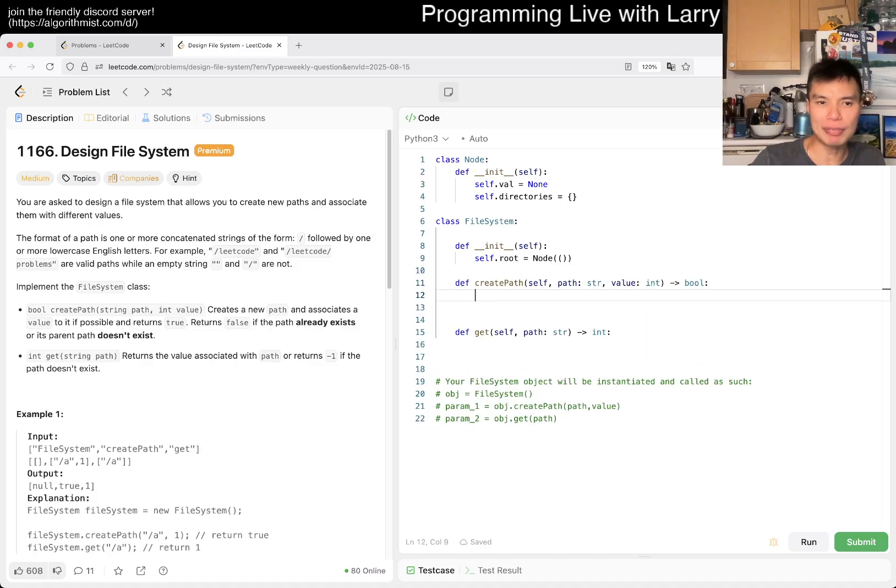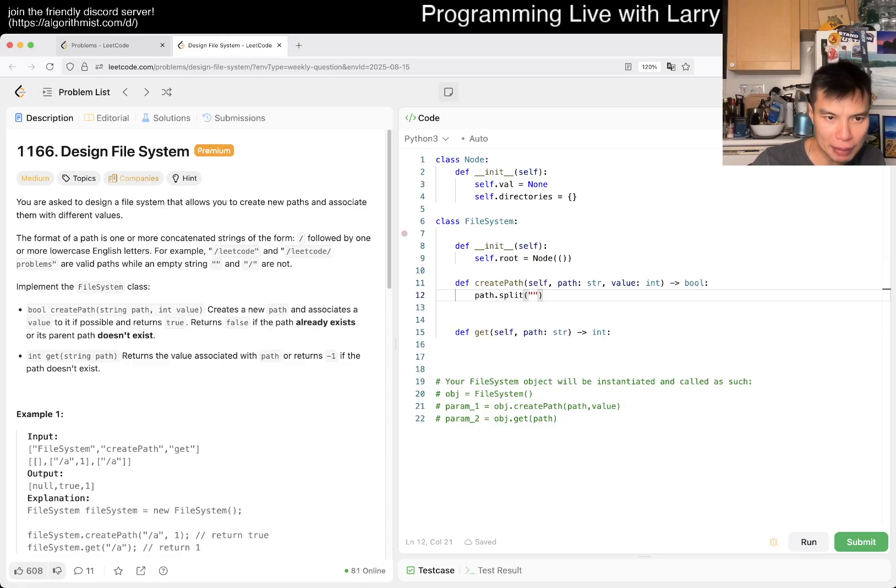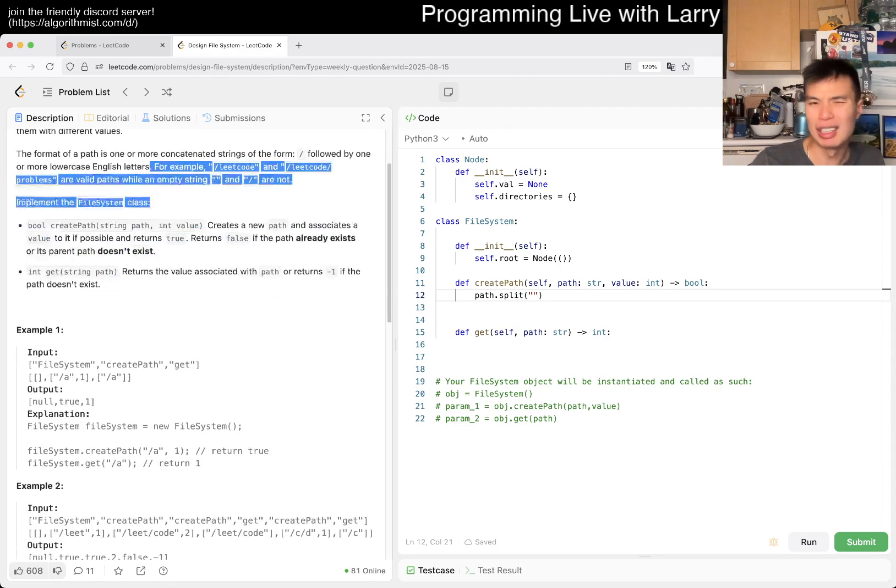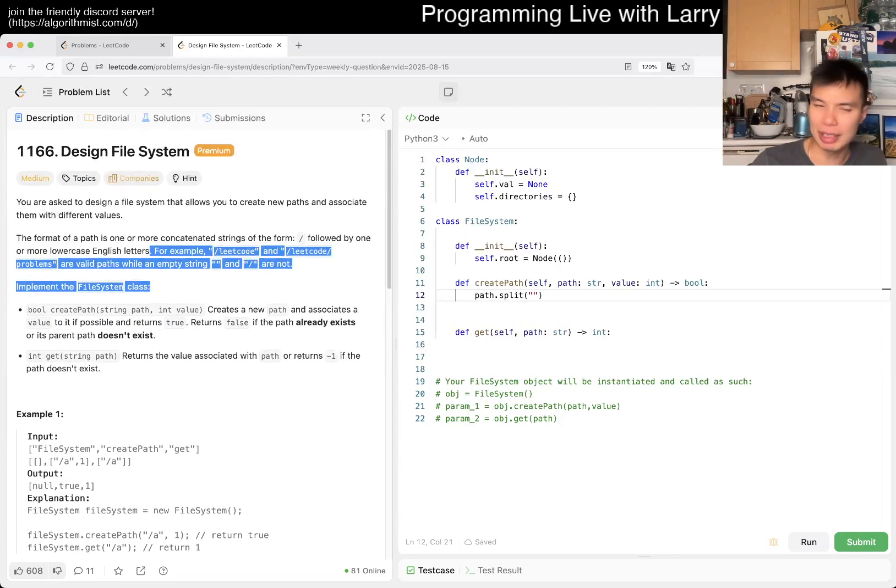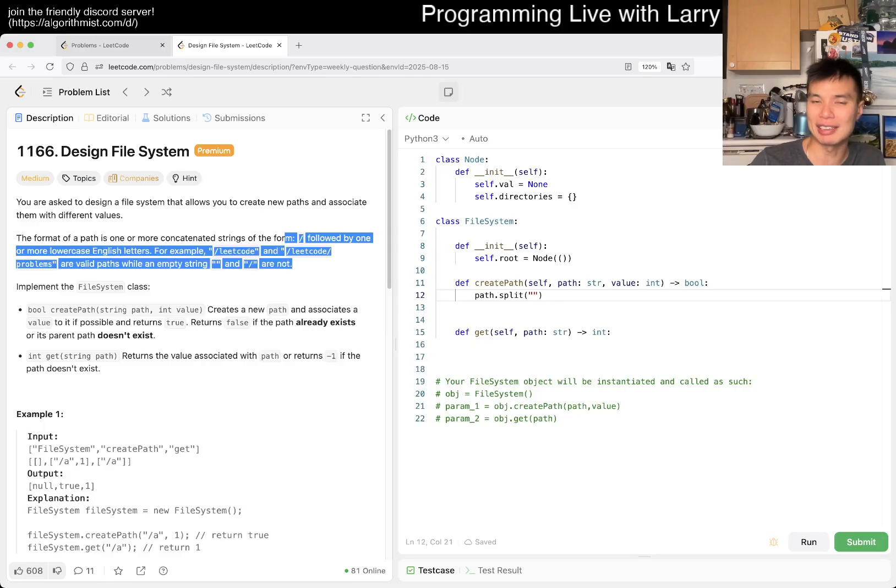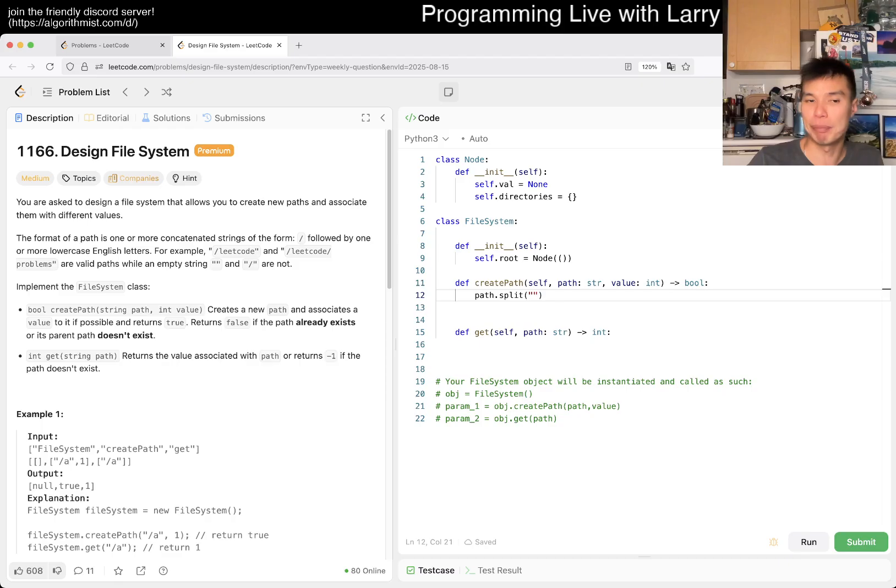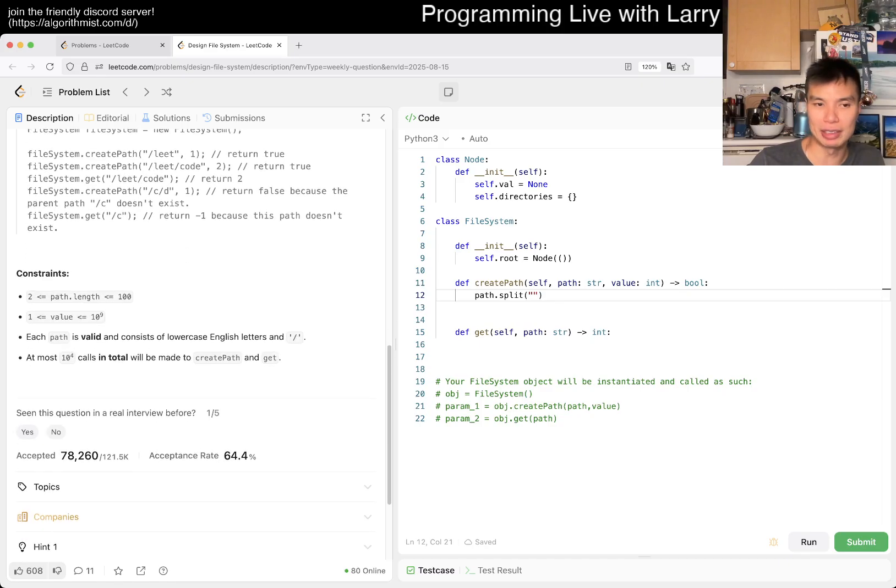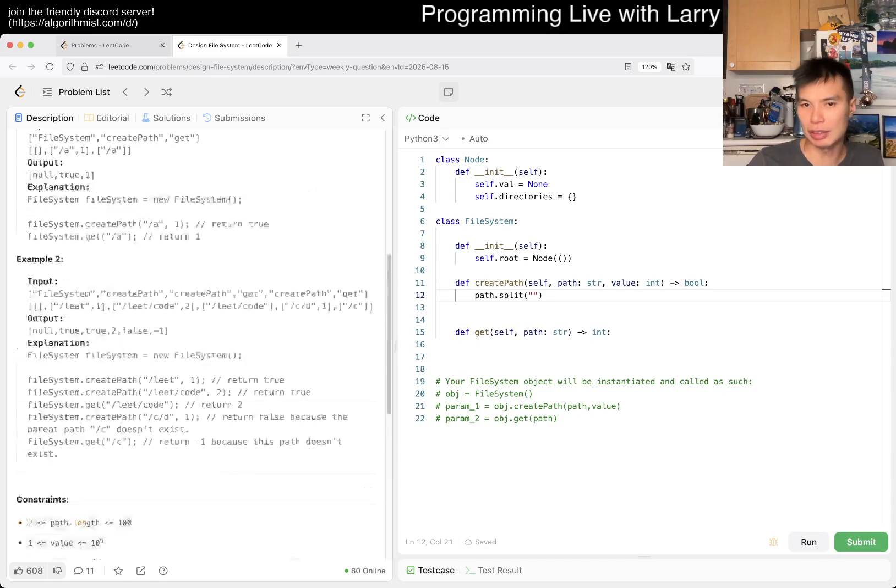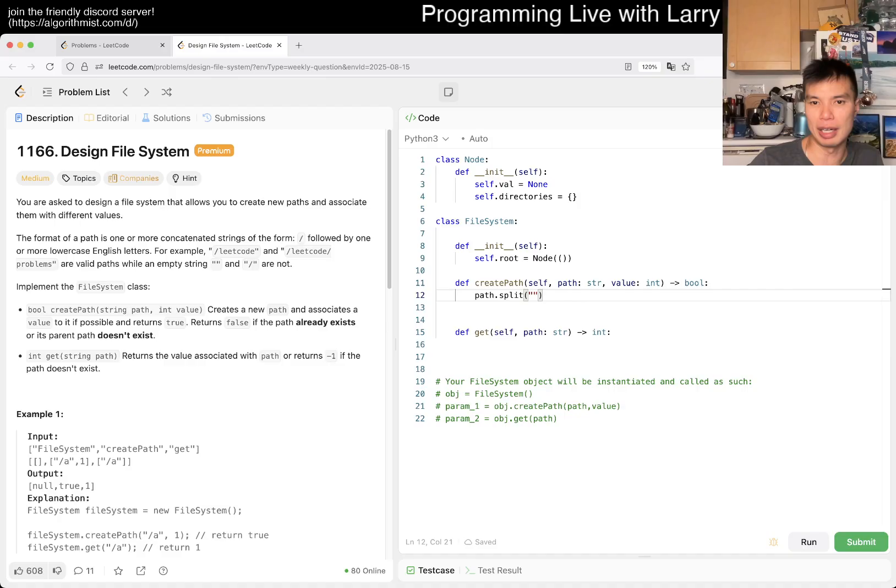For initialization, for create path, basically first we parse it, we split it. Do we only get valid paths or do we have to parse it? Some problems when they say these are right and these are not, sometimes it means you have to validate them and sometimes it means your inputs will be valid. Each path is valid, so that's good. Let me just split it.